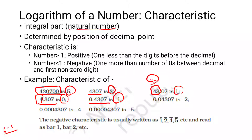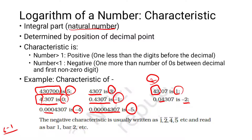After the decimal point, if we have 0.04, then 10 to the power minus 2 applies, so minus 2 is the characteristic. For 0.0004304, the characteristic is minus 4. For the next example, the characteristic is minus 5. Negative characteristics are usually written using bar notation — bar 1, bar 2, bar 3, etc. We write the negative sign as a bar over the number.